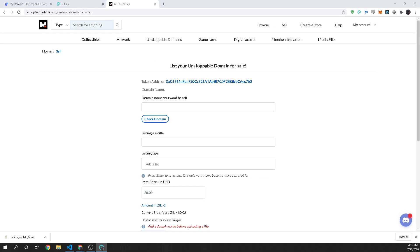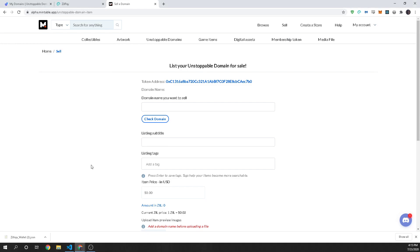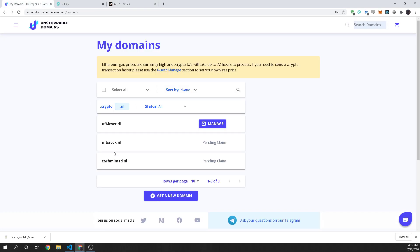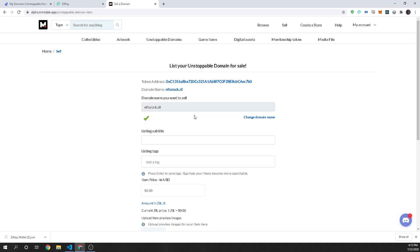Now when you load the page this little pop-up is going to come up and it's going to say hey do you want to connect ZillPay to Mintable? You have to say yes because you need to submit a transaction and that's just like on MetaMask. And then we're going to go ahead and let's see what was our domain again? nftsrock. So let's go over and say nftsrock.zill and check this domain make sure it's good make sure I own it and I do cool it's in my wallet.